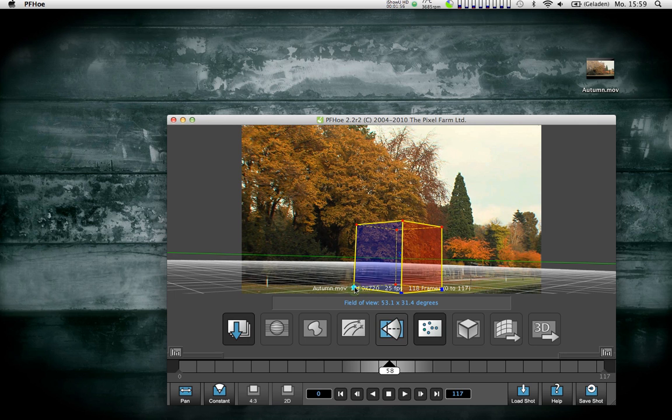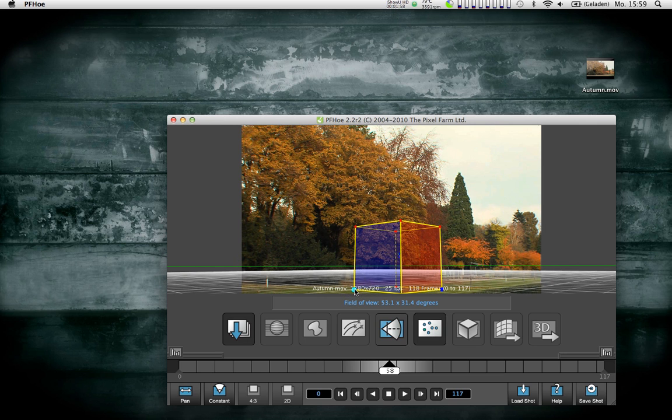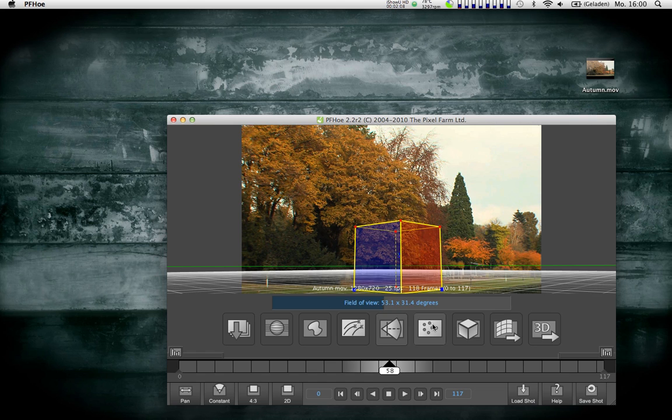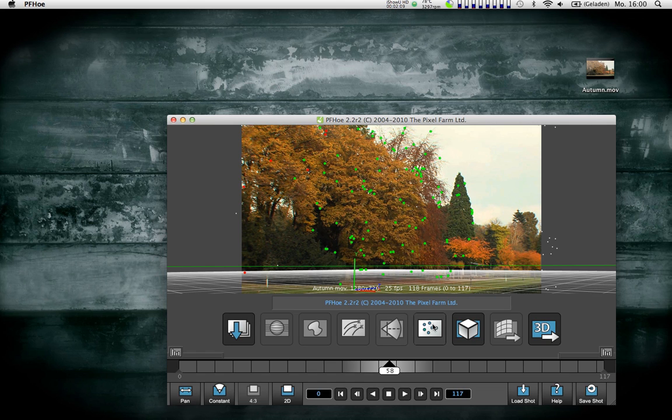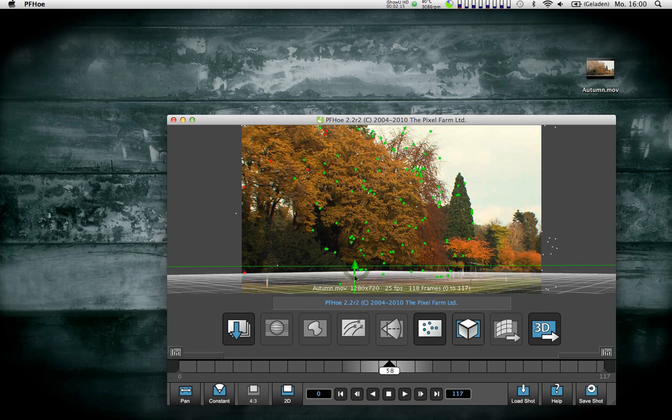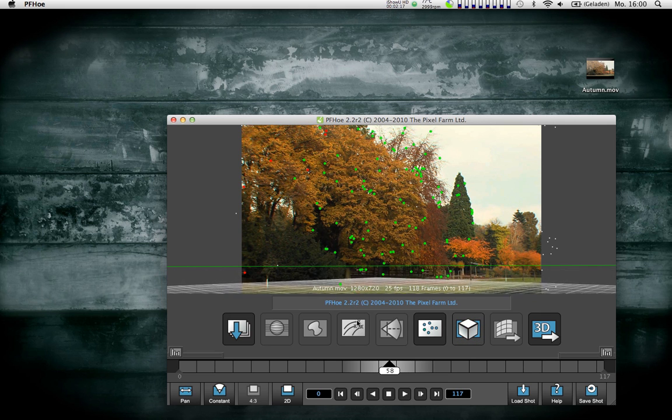Then I can solve for camera motion. Now it will try to guess how the camera was moving when I was filming this. This goes pretty quickly. You can do some more adjustments, like for example getting this a little lower.